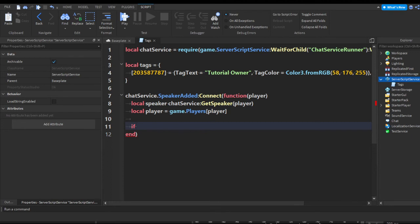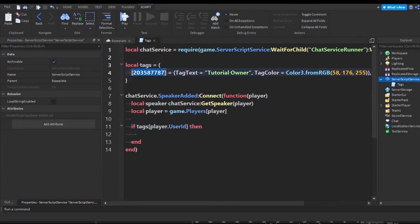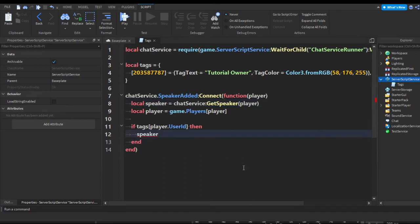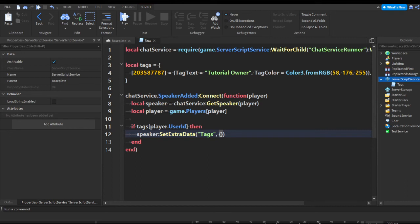We check if player.UserId is equivalent to any of the bracket keys in our tags table. If it is equivalent, we call speaker:SetExtraData — make sure you have your equals sign — and we set the 'Tags' extra data. This is pretty much setting the extra data tags so we can assign our new tag.